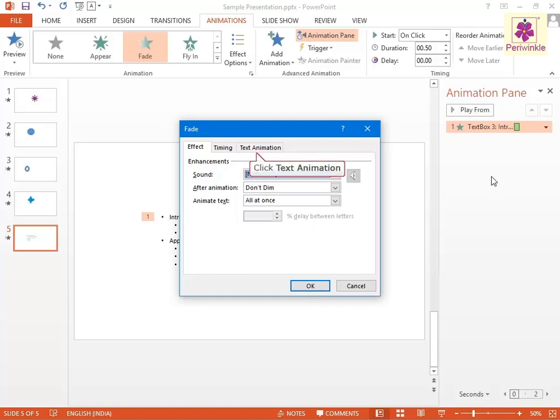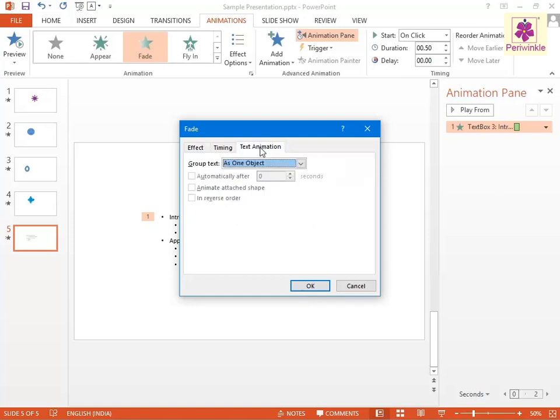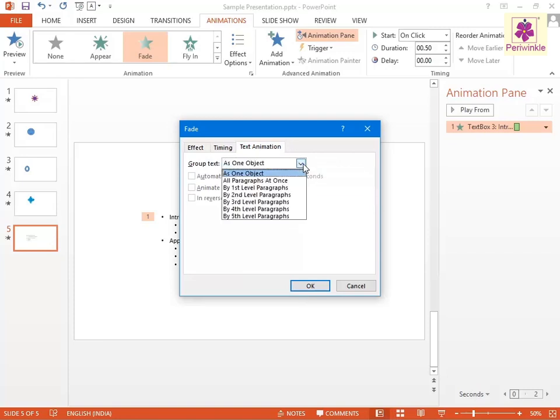Now click on the Text Animation tab. From the Group Text drop-down list, perform the following actions. To animate the selected object, click on As One Object.